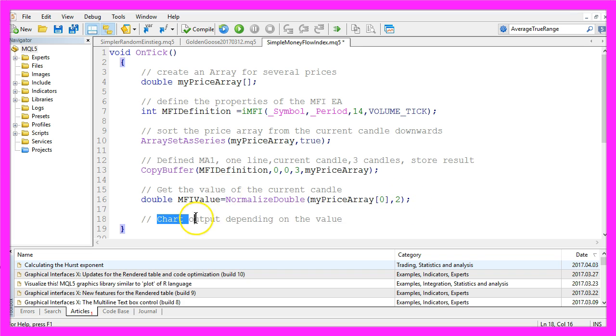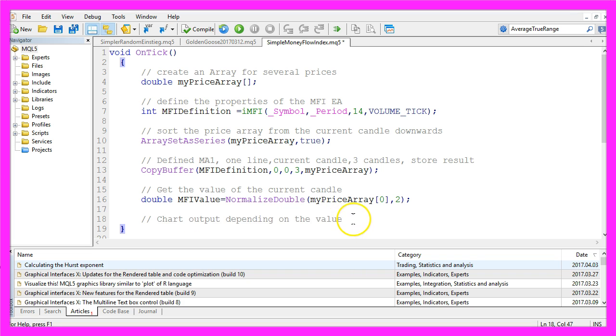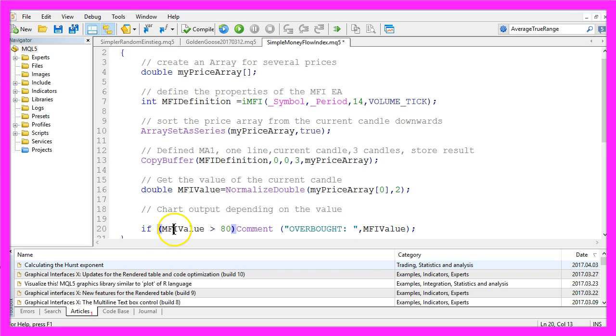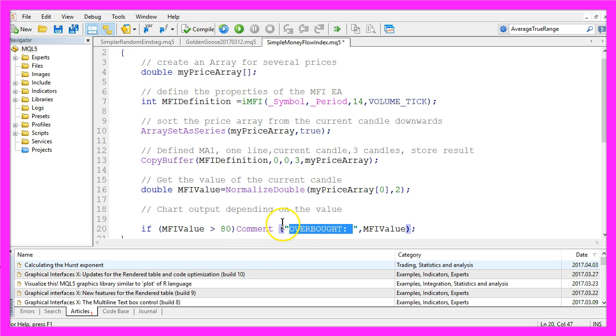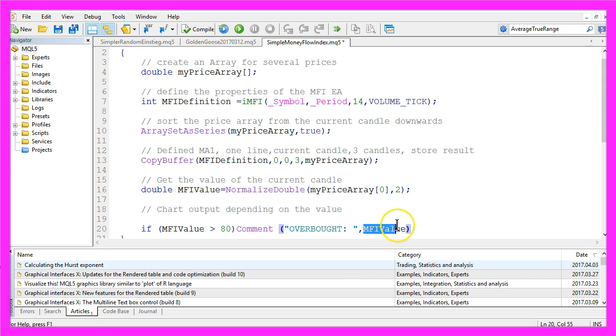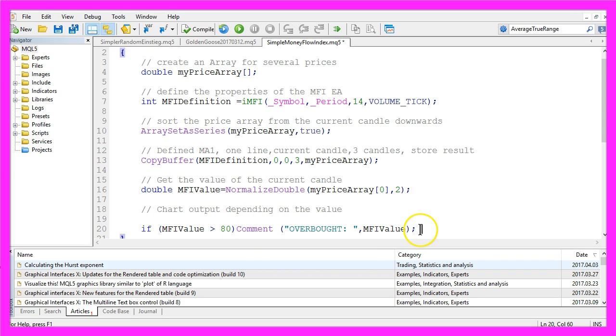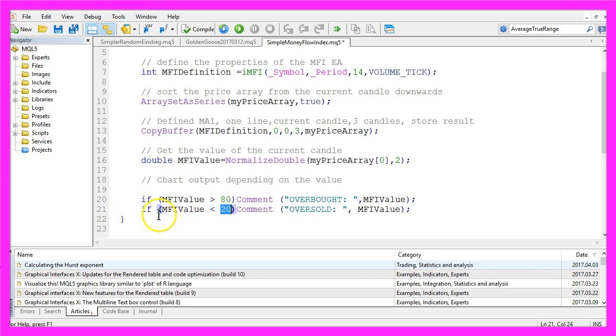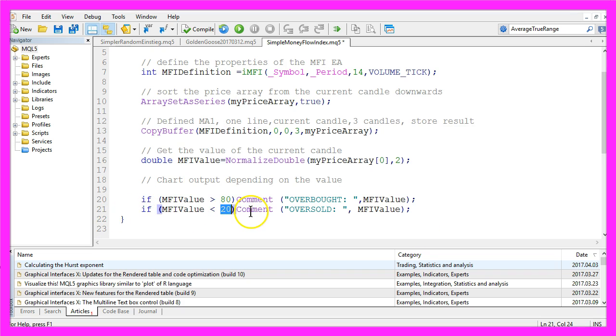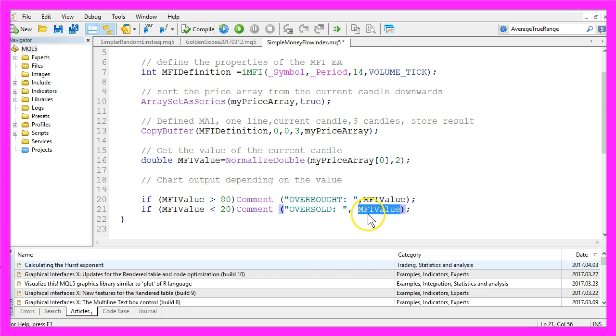And now we want to create a chart output depending on the value. If the MFI value is above 80, we want to output the text overbought and the MFI value on the chart by using the comment function. In the other case, if the MFI value is below 20, the text should be oversold followed by our calculated MFI value.